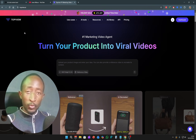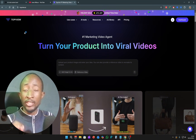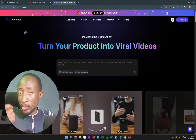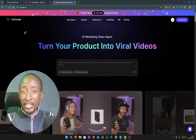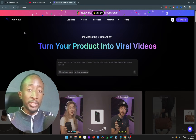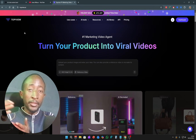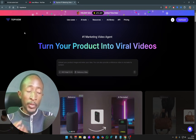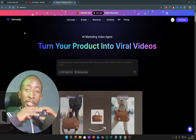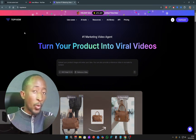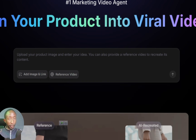I've covered Top View AI on my channel in the past. However, they've recently introduced a new tool known as Video Agent. With this tool, you can simply recreate any viral video by uploading it as a reference video, and using the AI tool you can replicate or recreate that video in your own style. You're not copying — you're just getting inspiration.